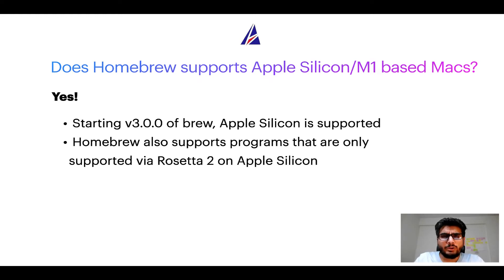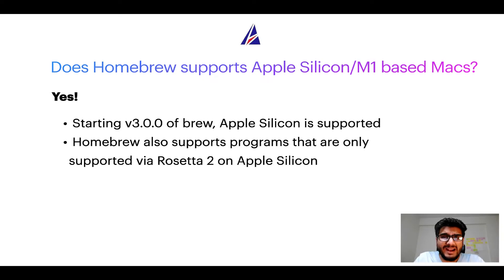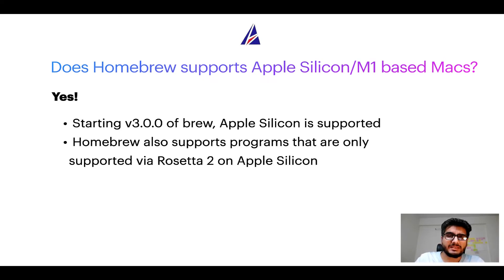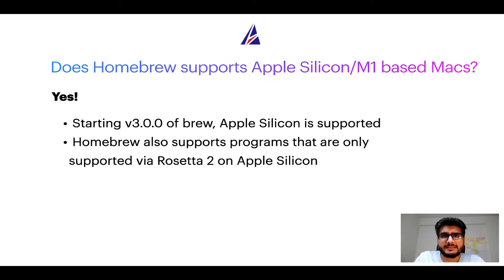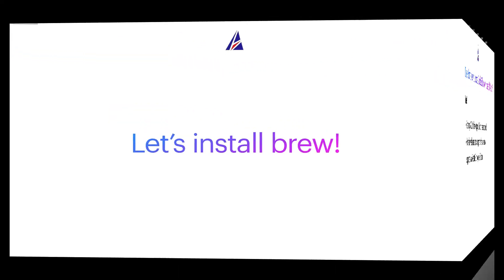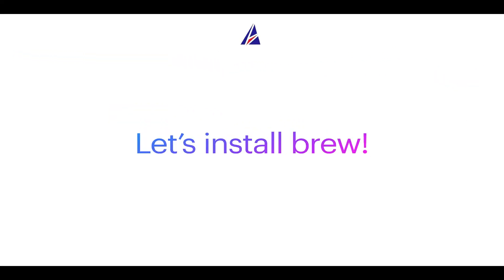Now that I have answered your questions on safety and compatibility of homebrew, let's get to the installation process. Before we can install anything using brew, we need to install the package manager itself, that is homebrew on your Mac. So, let's see now how we can install brew on Mac.